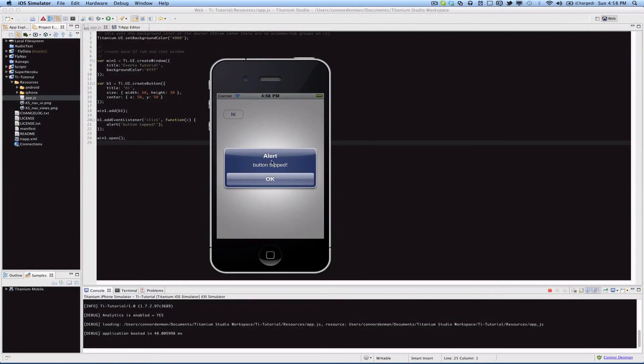It'll display the alert box. Now if you actually explicitly created the alert view, then you could specify what the title would be. In this case it's...